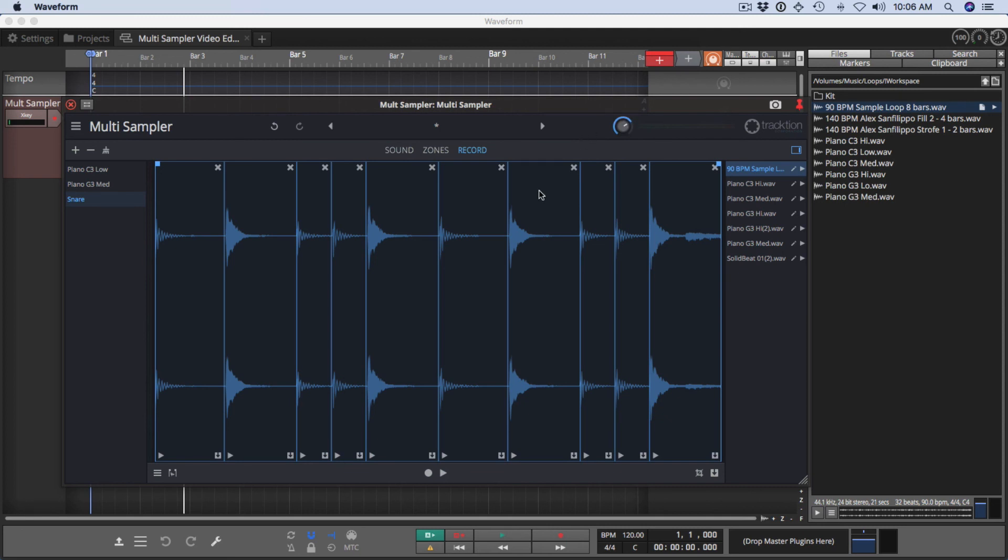And that's a quick walkthrough of the user interface for Multisampler. We will break down a lot of these features in coming videos. Stay tuned if you want to dig into all of the details. Thanks for watching.